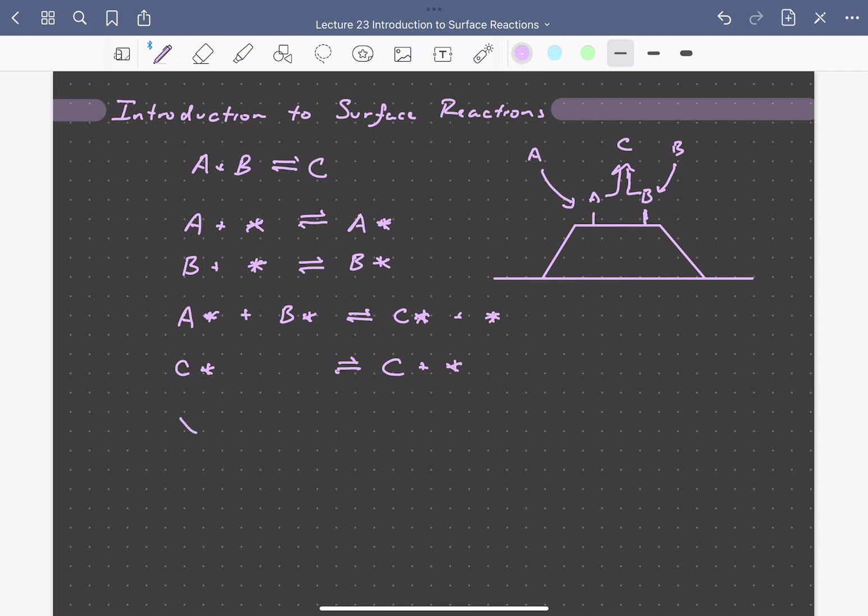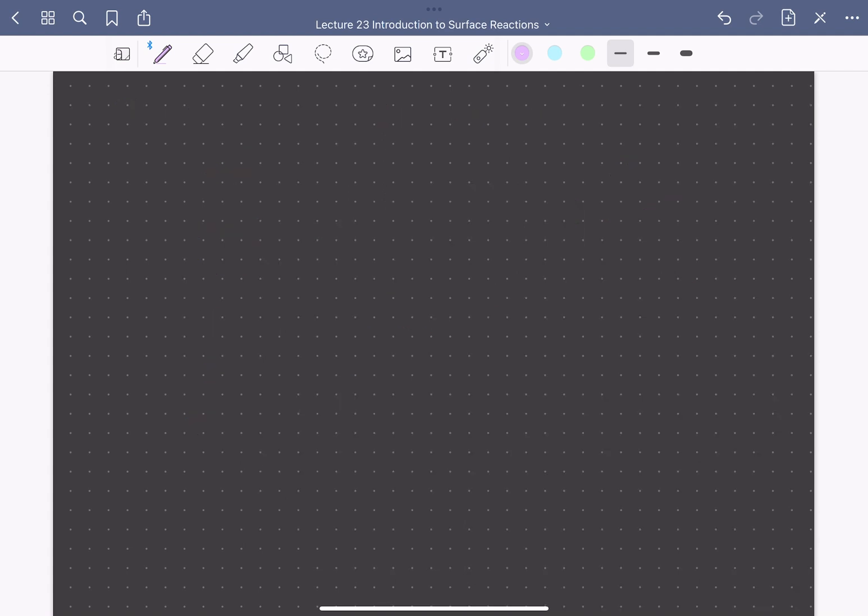So again, for the notation here, X star denotes an adsorbed species X. Star, or asterisk, is our active site. And you can see in this overall reaction that it is not consumed. These active sites are regenerated at the end of the catalytic cycle.